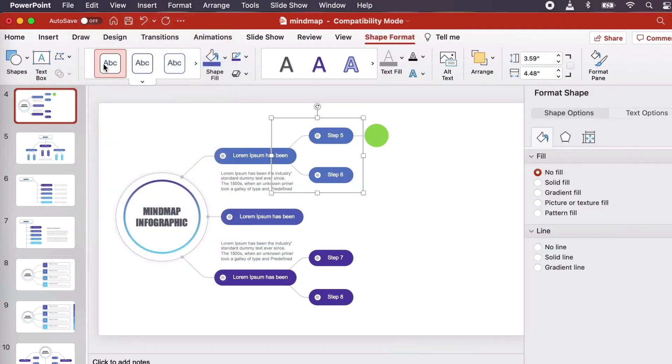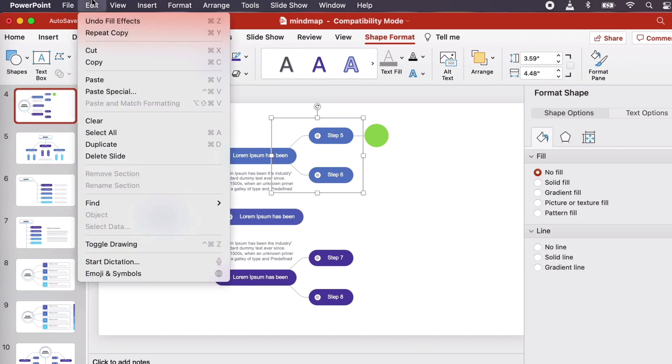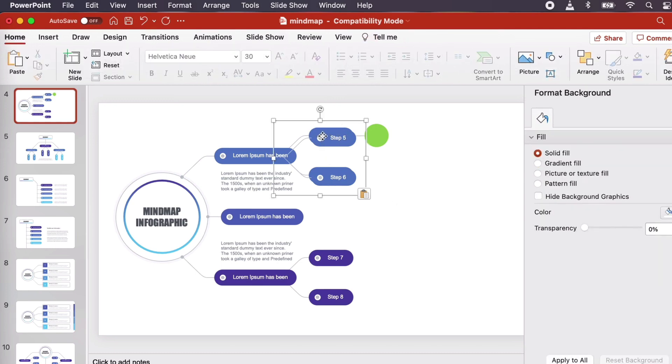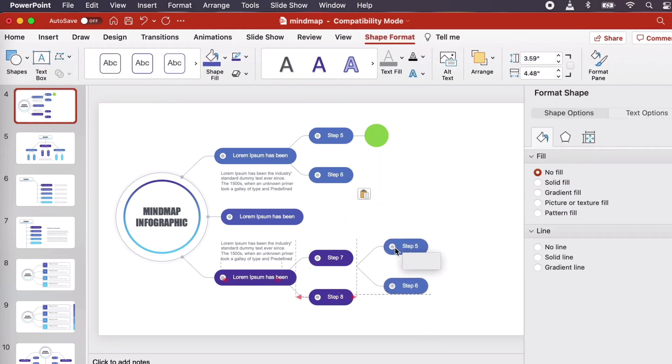Then to paste our copy, just go to Edit, Paste. We can then select and position this content as we would our other design elements.